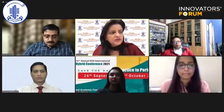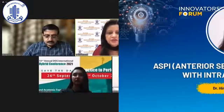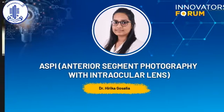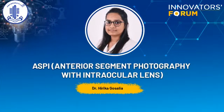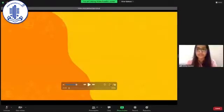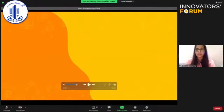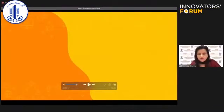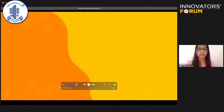Now we come to the last presentation by Dr. Harika Gusalia on ASP interior segment photography. Good evening ma'am, thank you for the opportunity. Can you see my screen? Yes. I'm going to play the video.